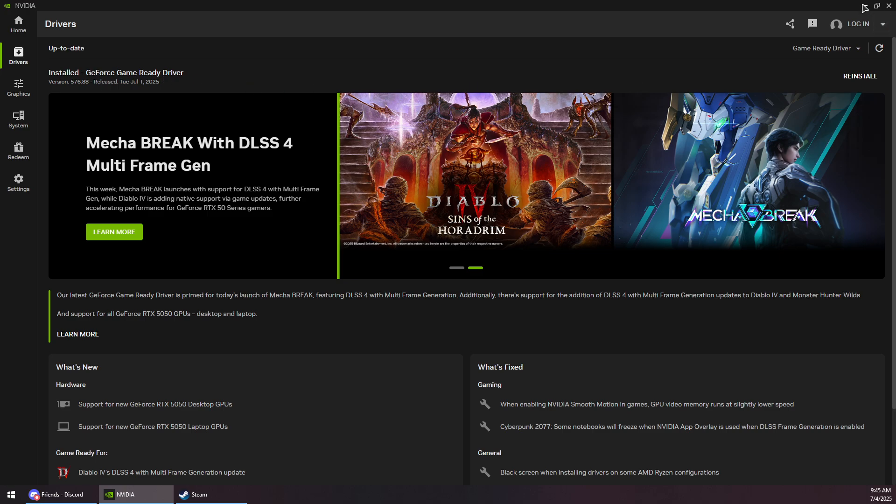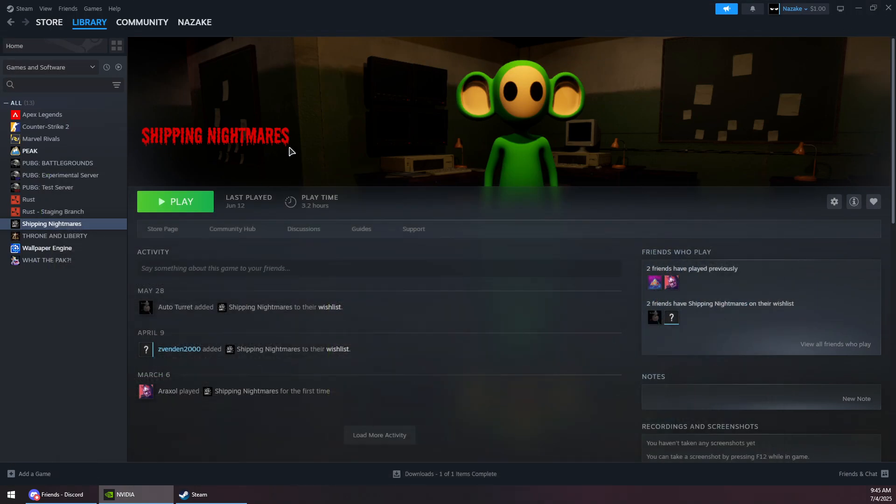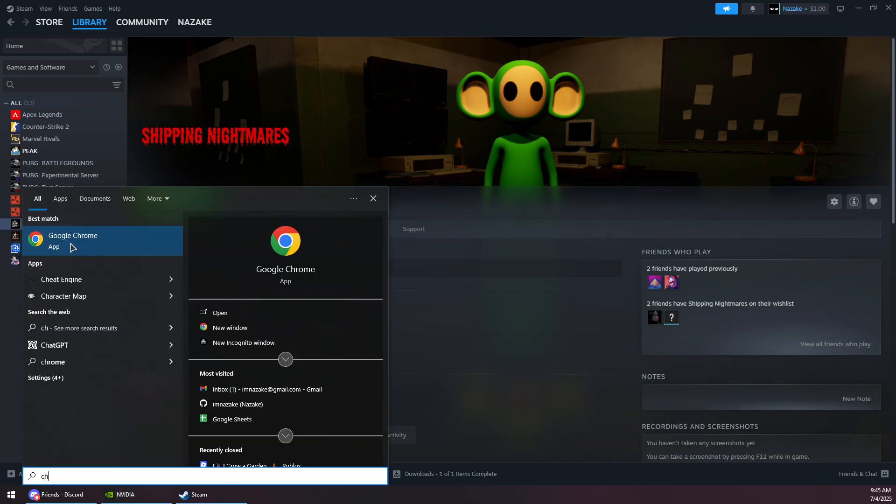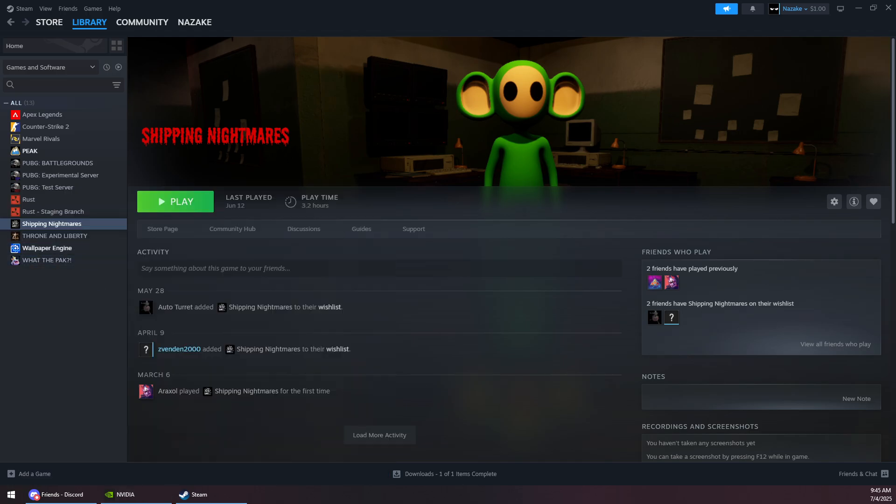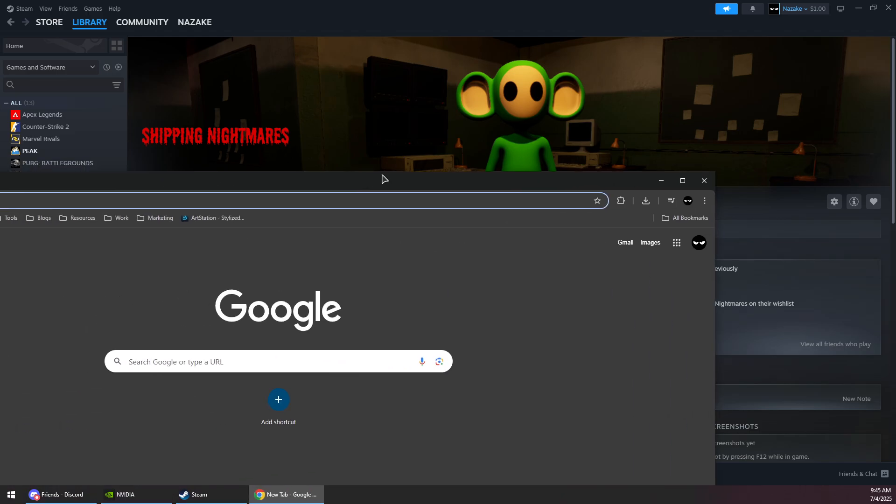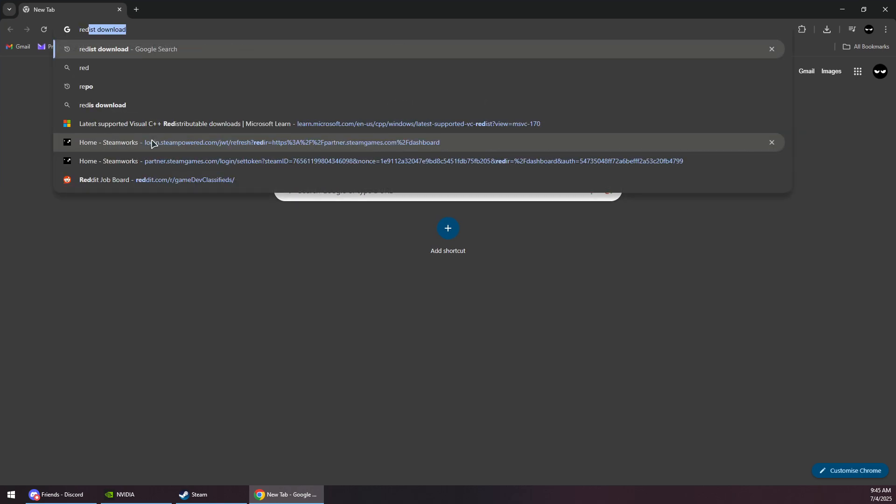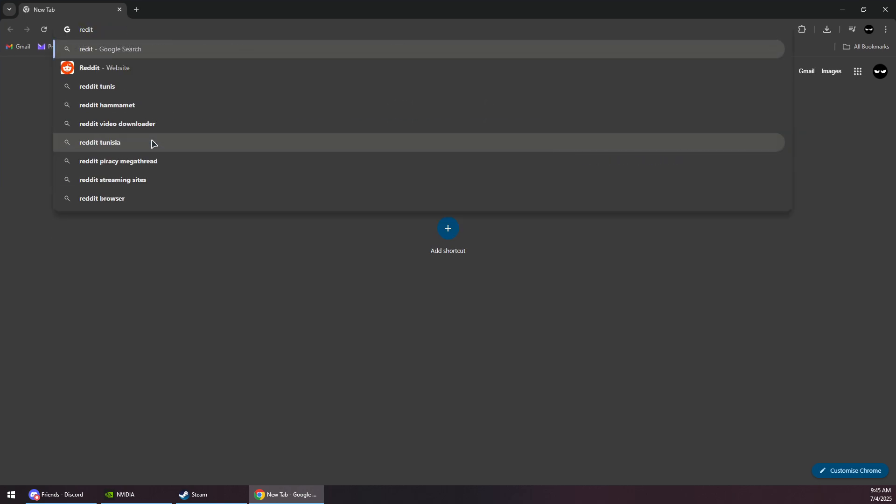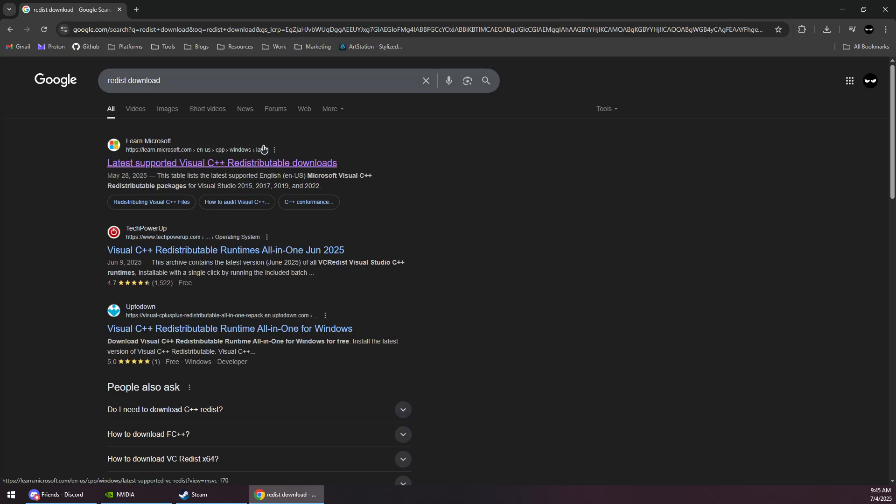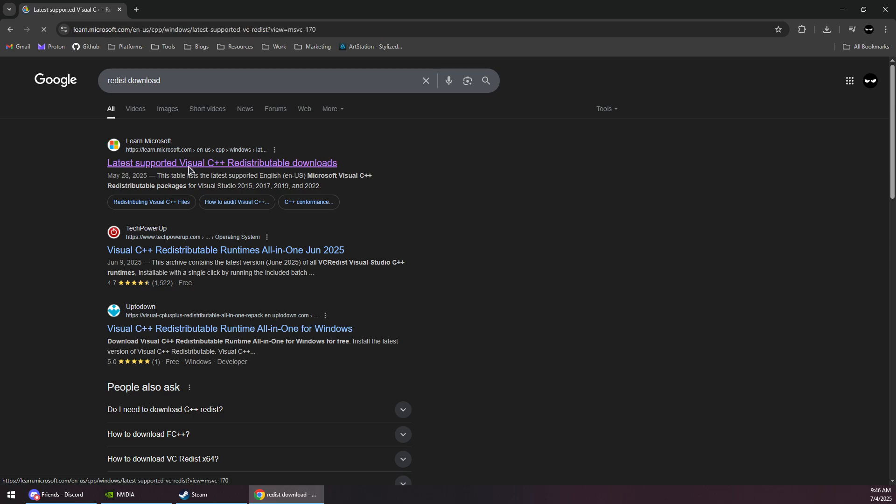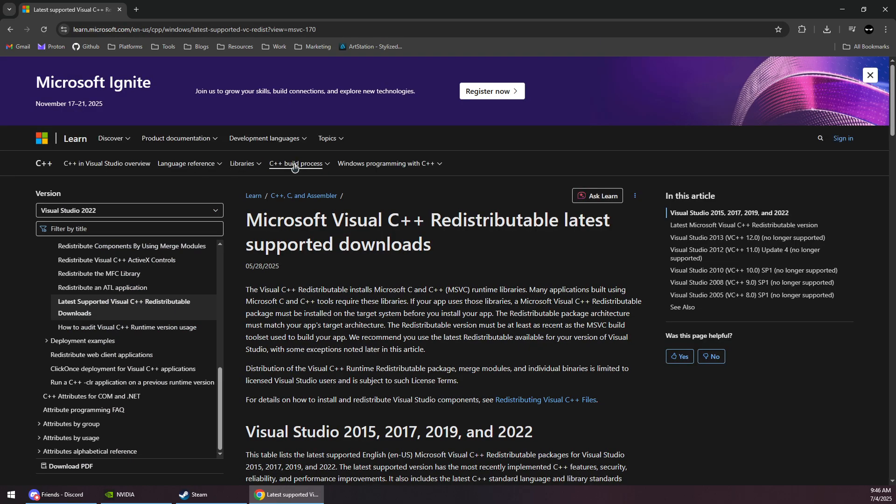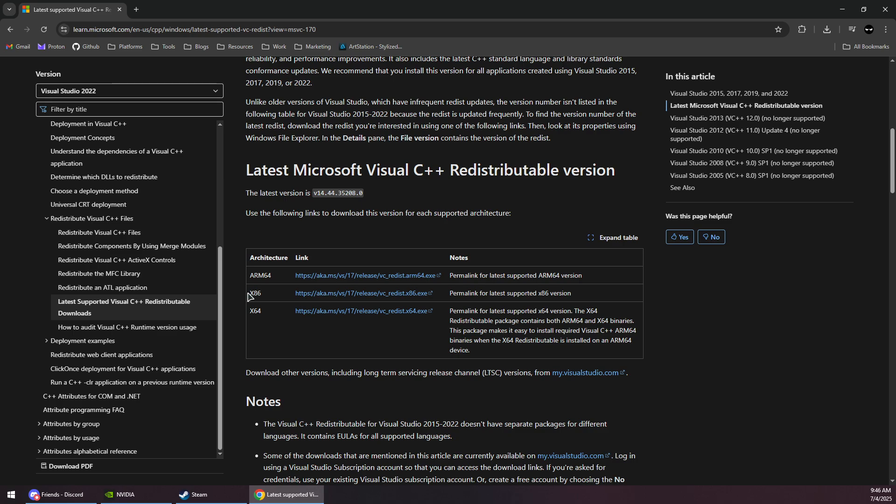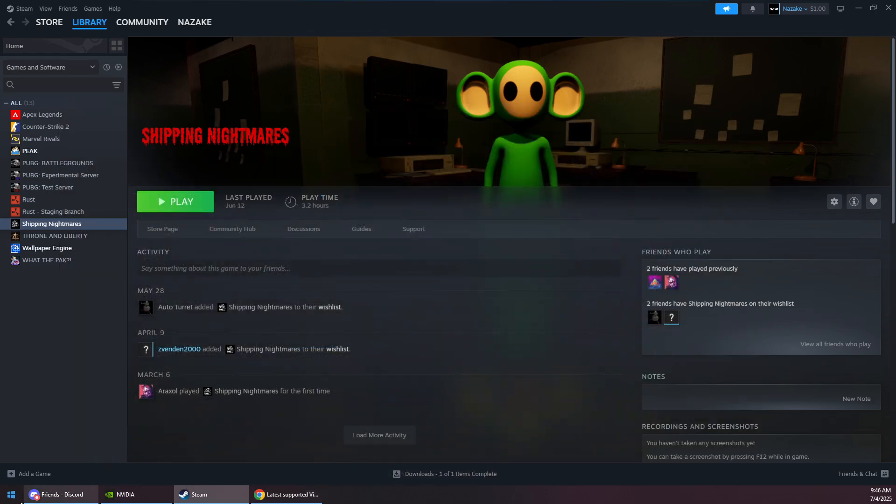Now once you have the latest driver, you will need to open up your browser and download redistributables. So you want to search for redist download. If you don't have the redistributables already, click on this first link for Microsoft website, scroll down and download these two: the x86 and the x64 from these links.